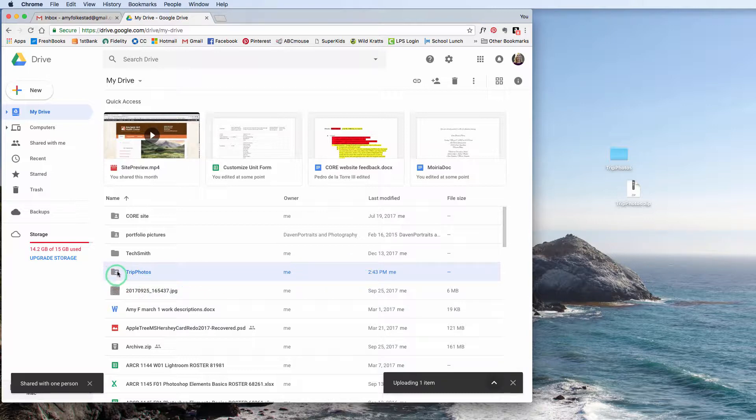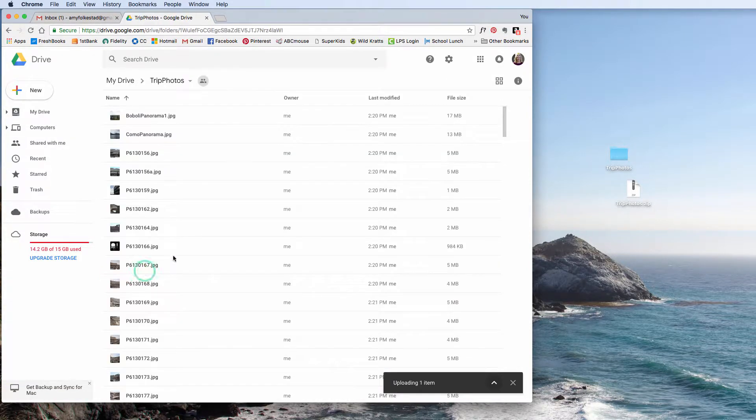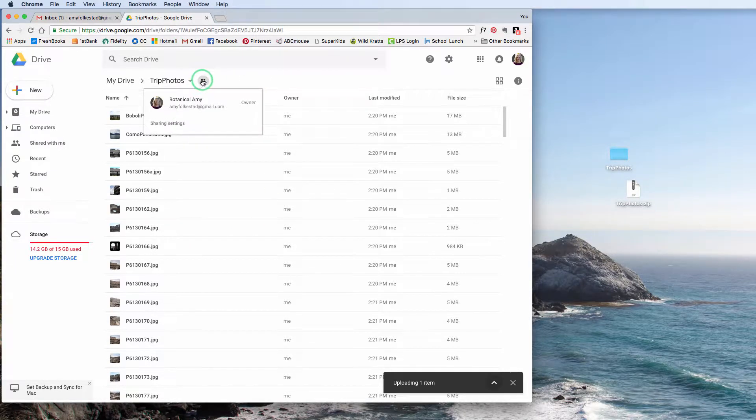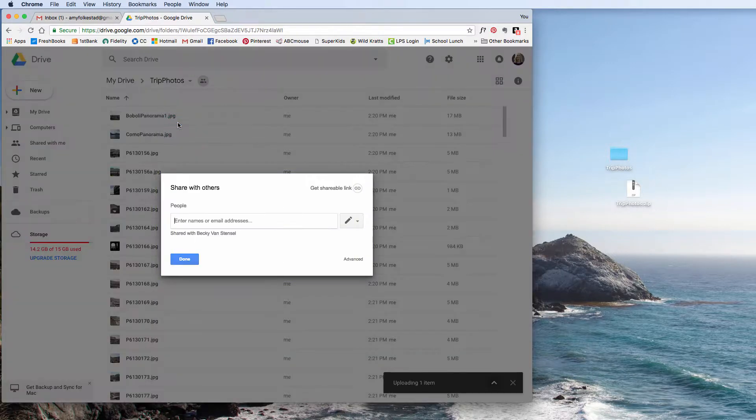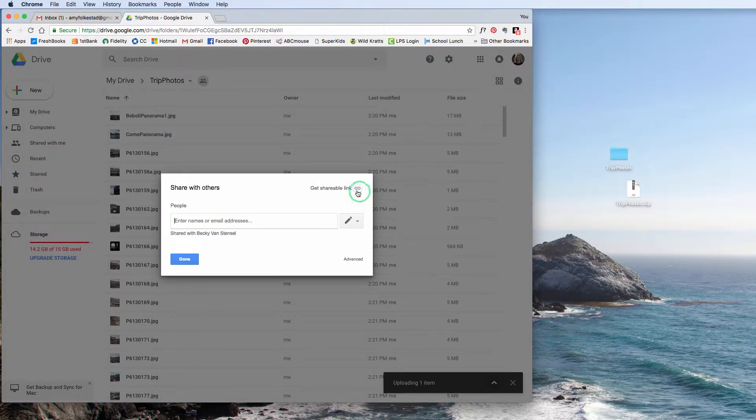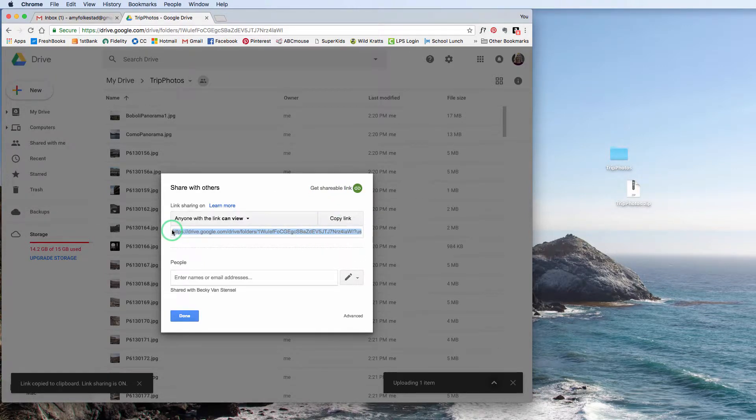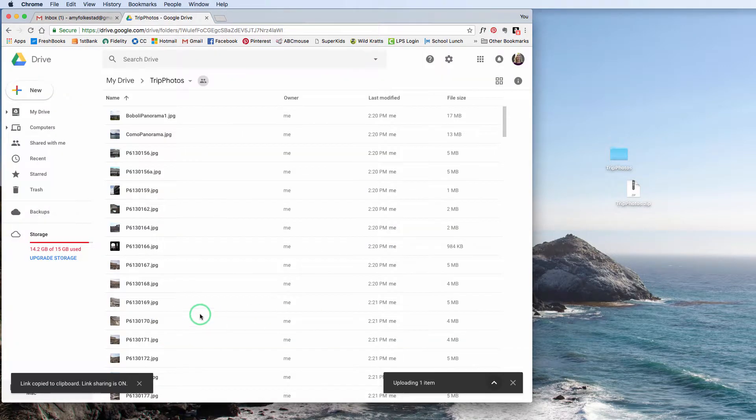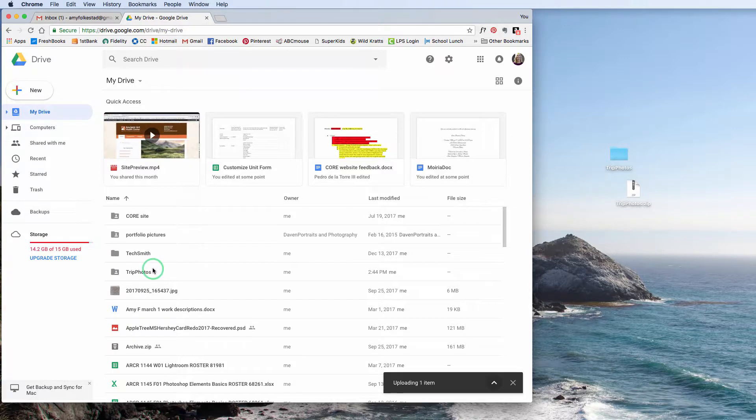Now my mom has access to all of these Italy pictures. By the way, when I went ahead and added my mom to this, do you see how there's a little person icon? That means that this is shared with a person. If I click on this folder here, you can see this little icon off to the right. Here's the sharing settings, and you can see how it's shared with Becky Vint Stencil. I can also get a shareable link. So this is a link that I could copy and paste and send somebody that link. Go ahead and hit Done. And then I'm going to go back to My Drive.